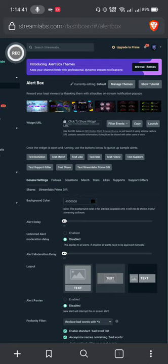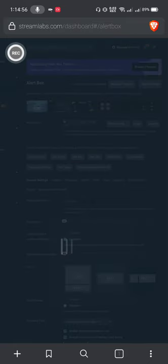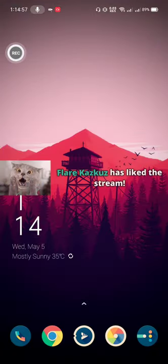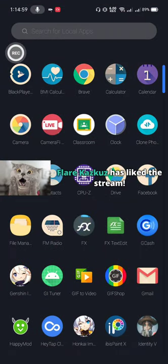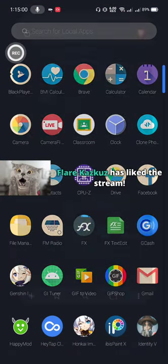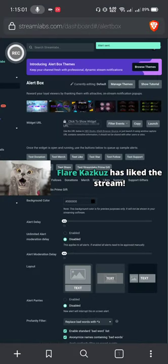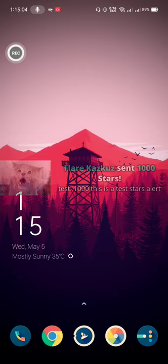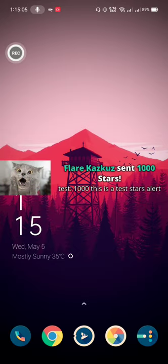So this also favors streamers like me who have small resources. But actually, let's try if the overlay works. So as you can see, it really works. Let's try sending stars.